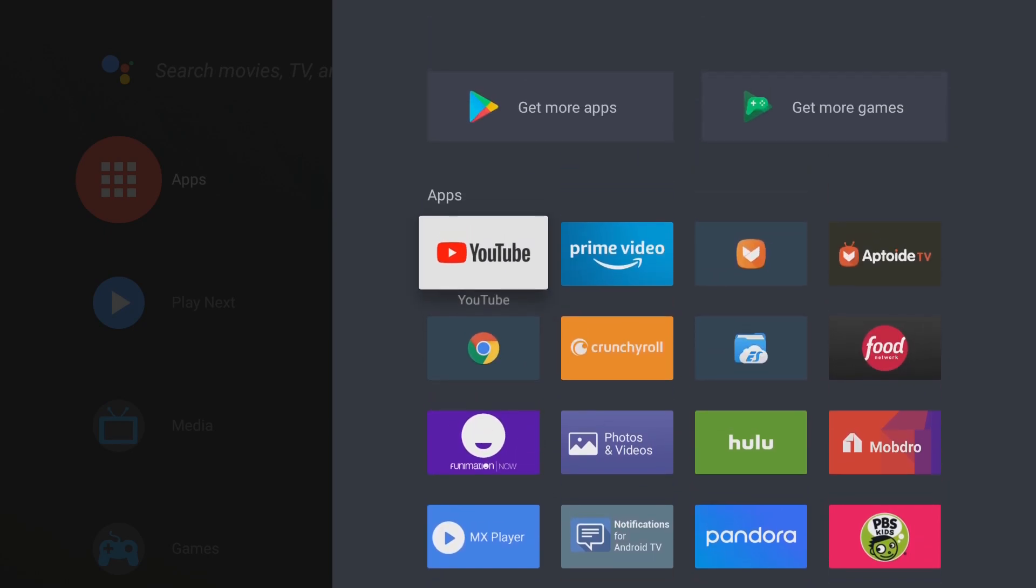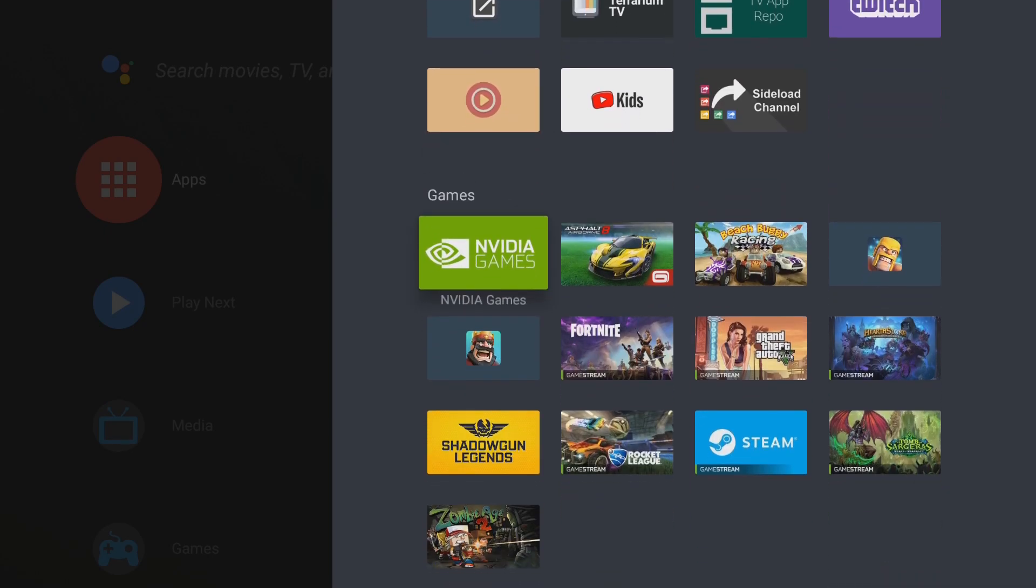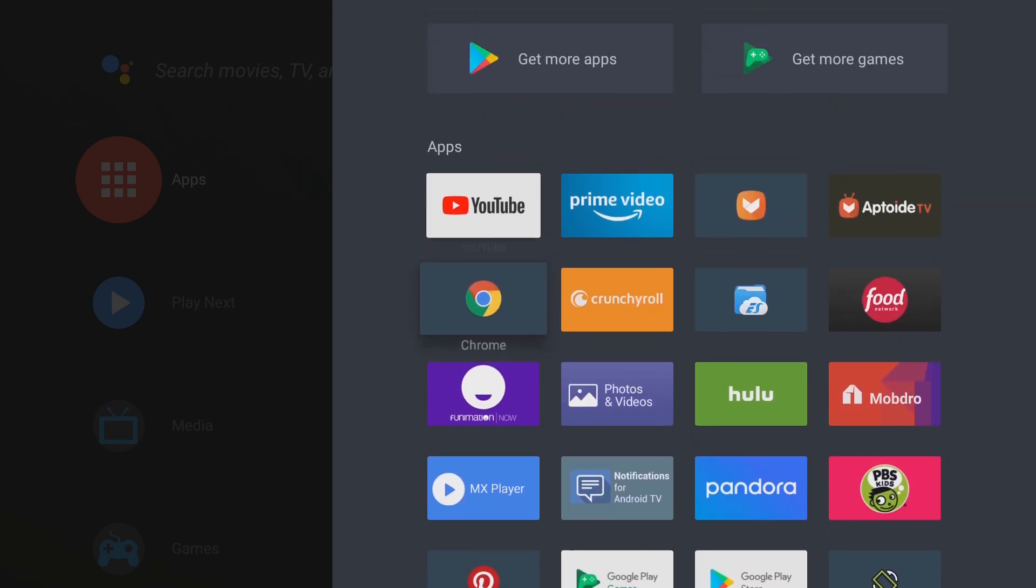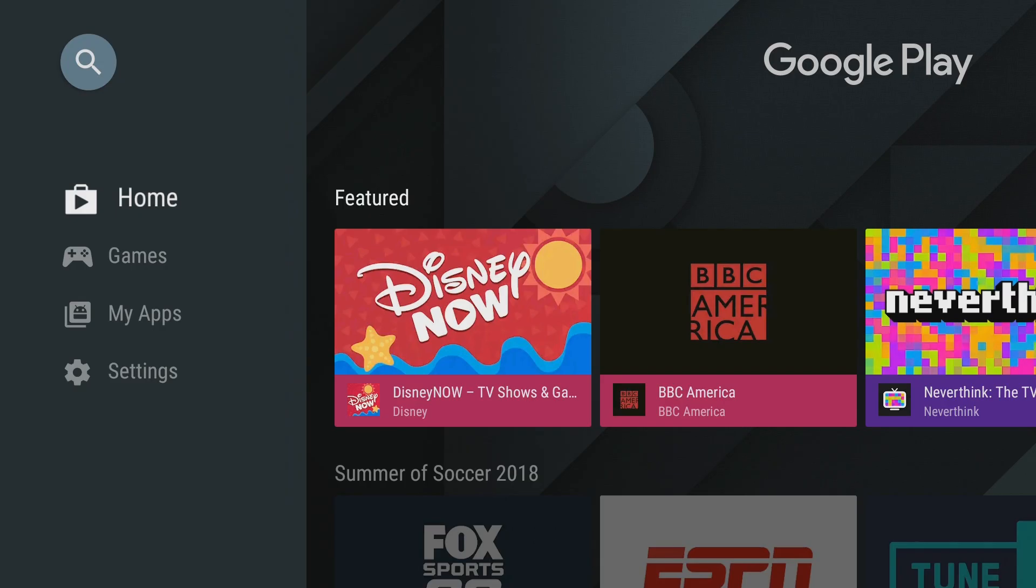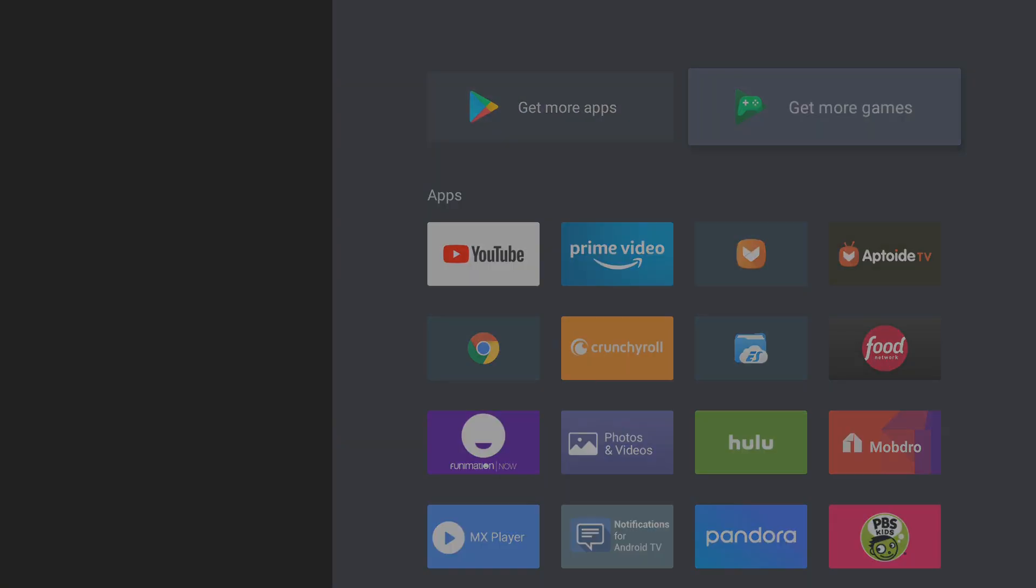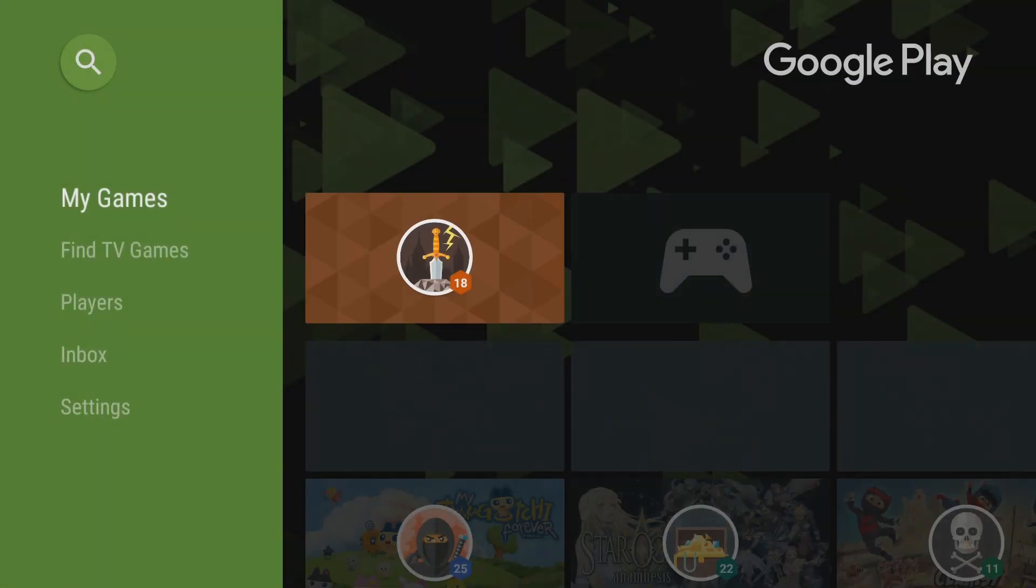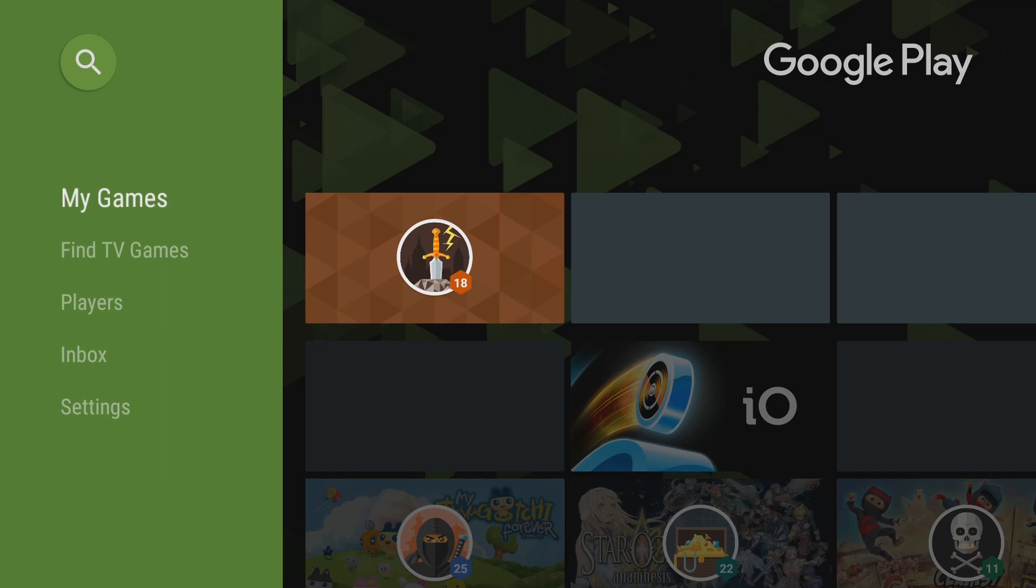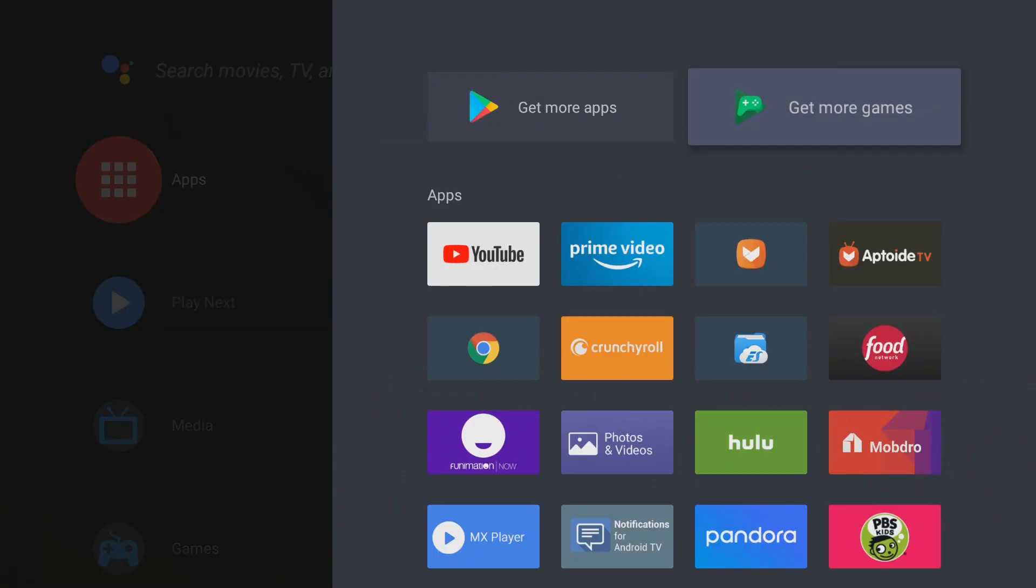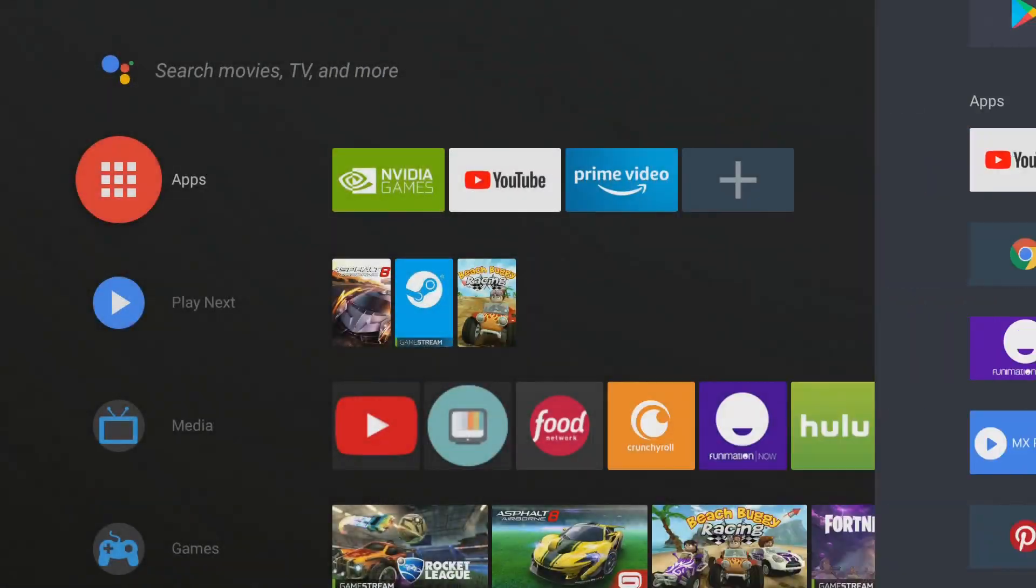But yes, here's all your apps. It shows your games as well down here. And you can also click on this button to go to the Google Play Store. And you can click on this to go to the Google Play Store with games focused on games here. And that'll sum up this right here.